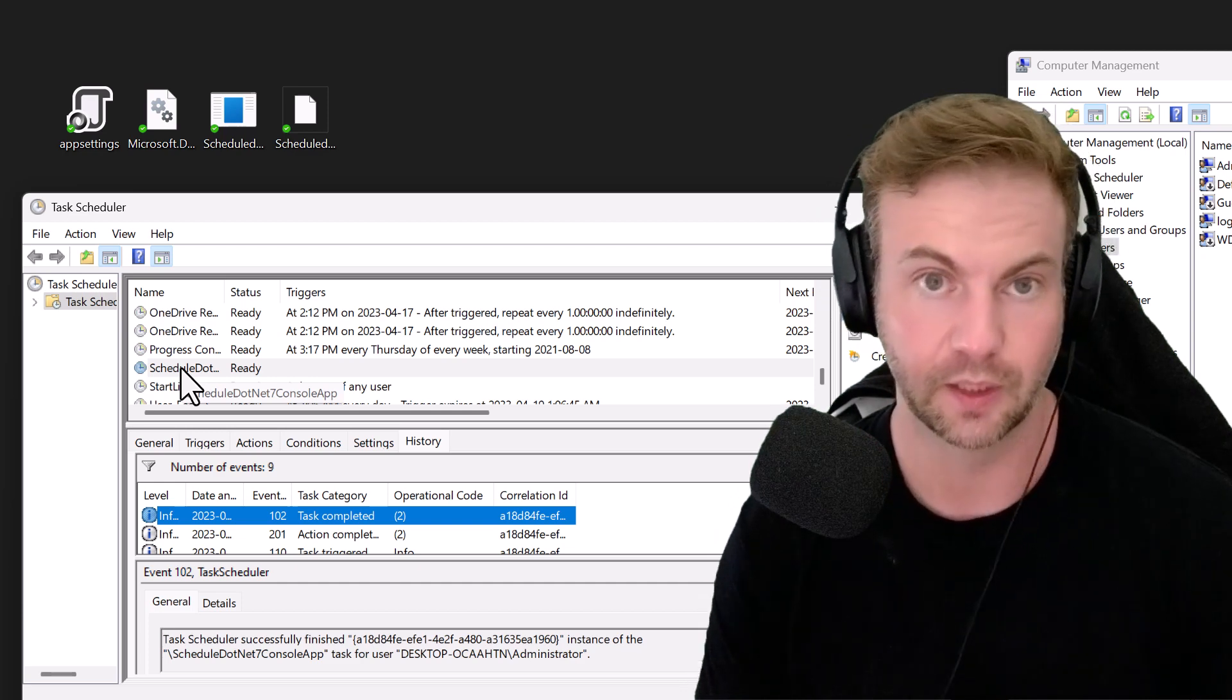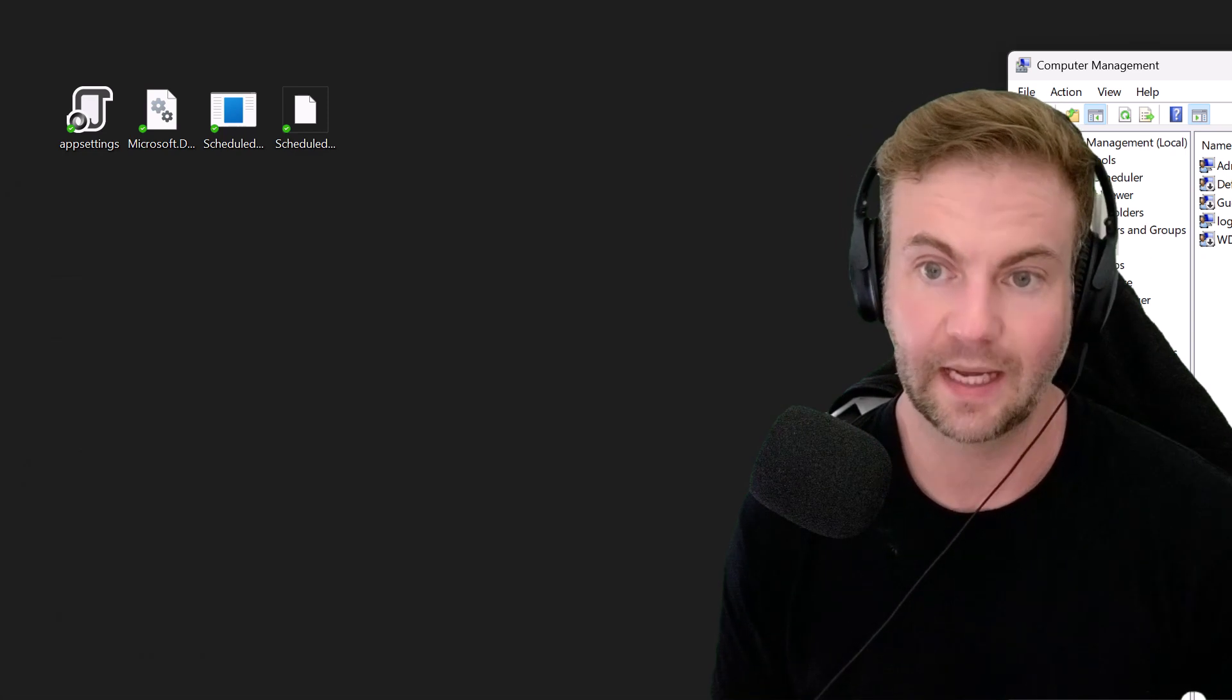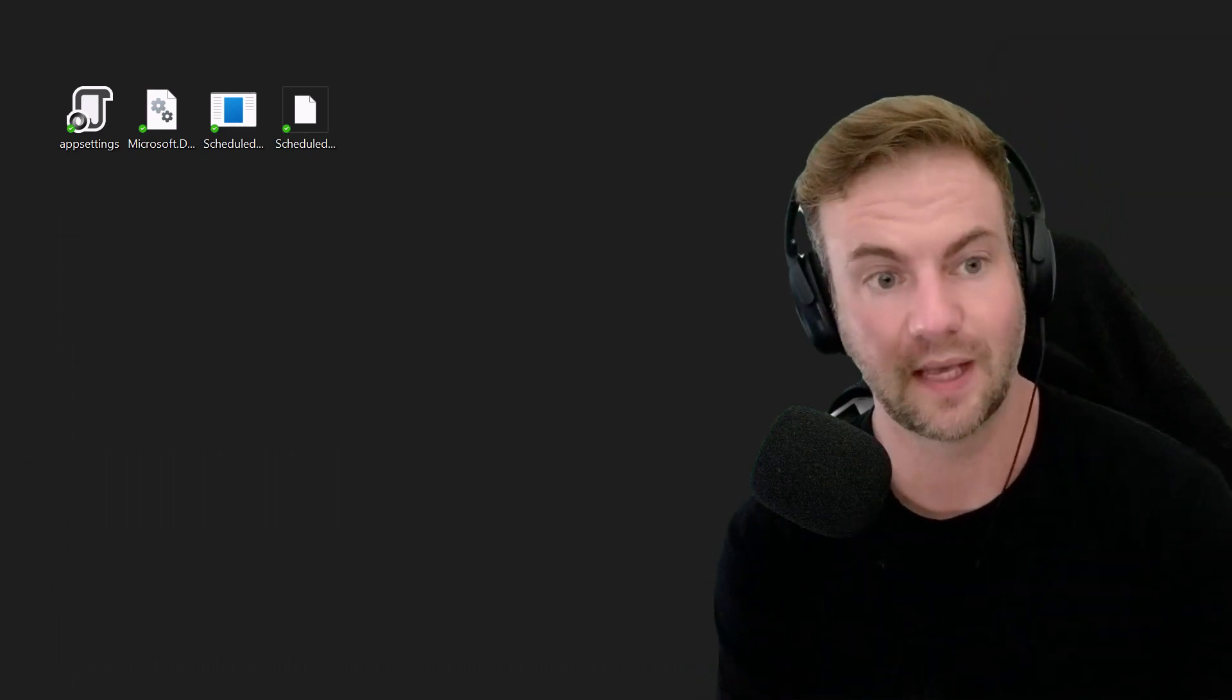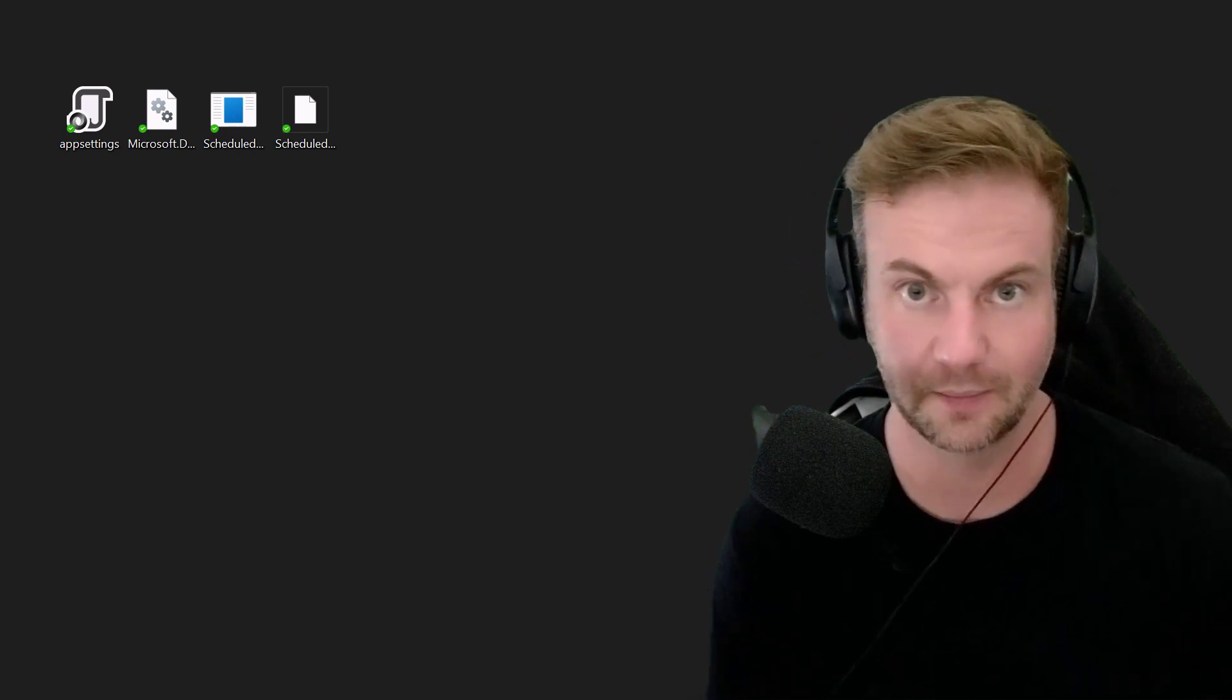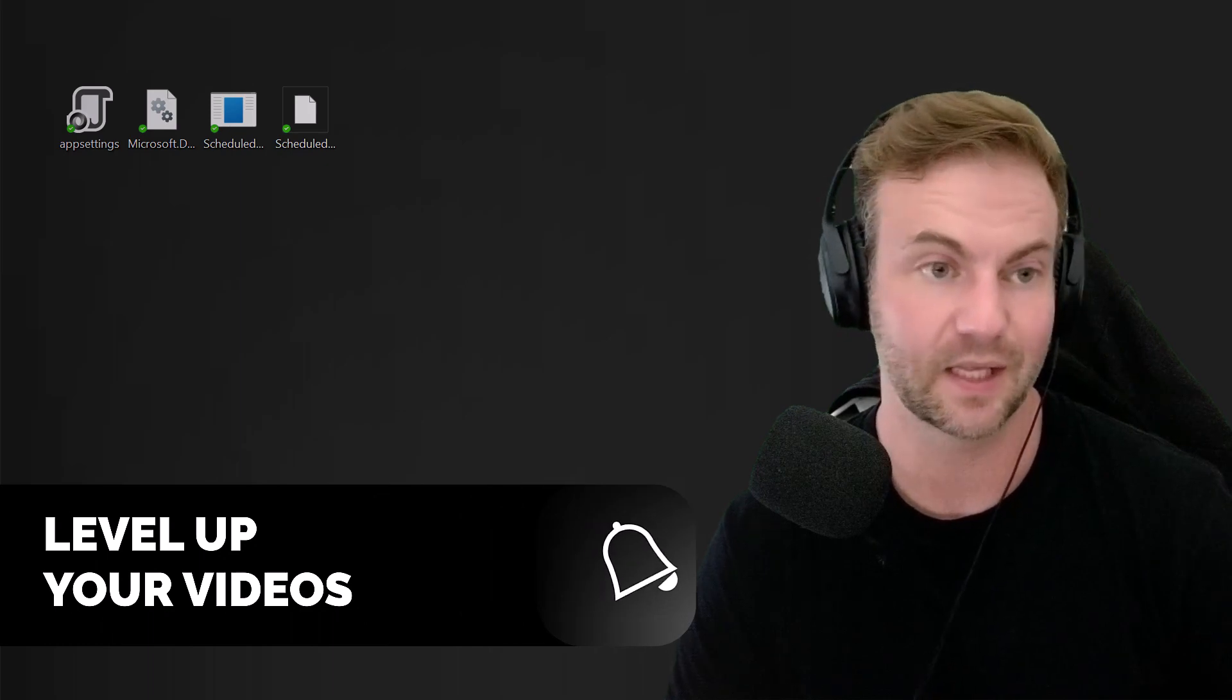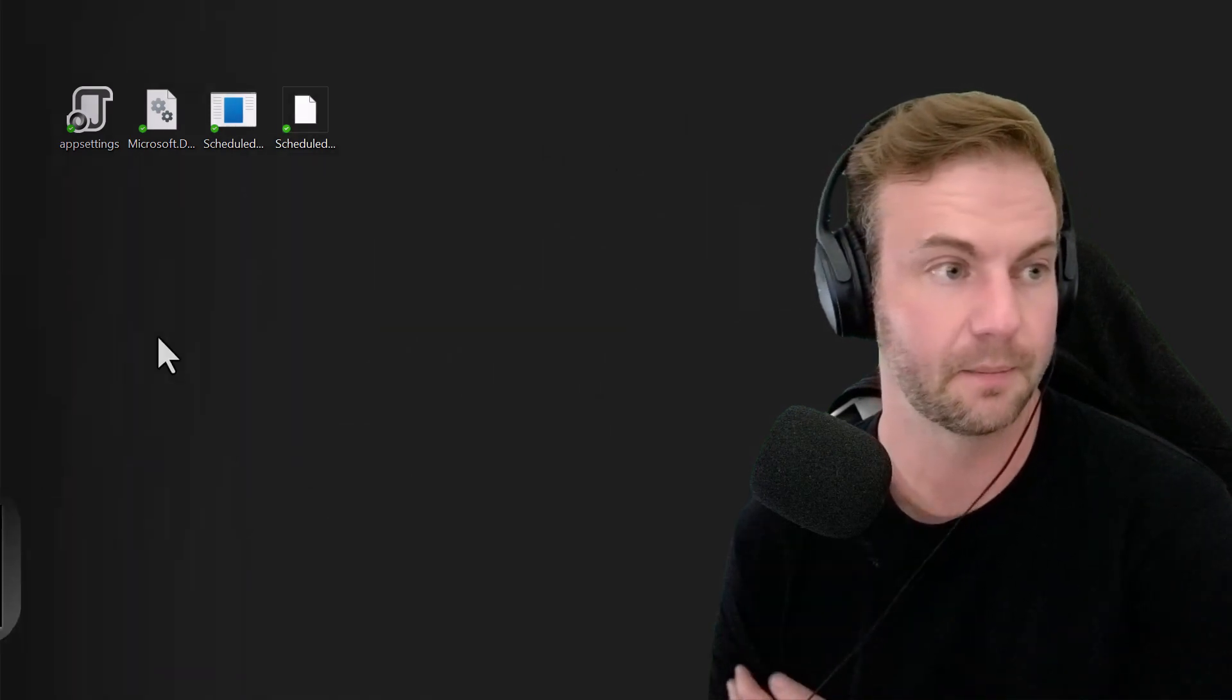I thought you guys would like that quick look at what you have to do to schedule your .NET console app with Windows Task Scheduler. Please like and subscribe, and I'll see you next time.